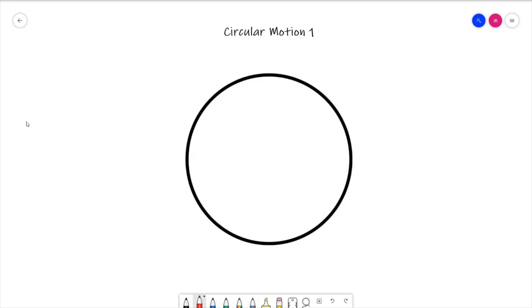In this lesson we're going to look at a few basic concepts just to start to get our heads around circular motion, before we go into the more involved theory over the next few lessons. Firstly, we just need to make sure that we understand a few definitions when it comes to the circle from a physics point of view.